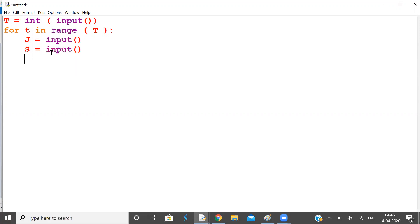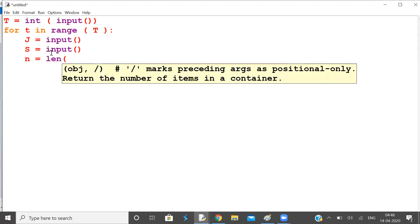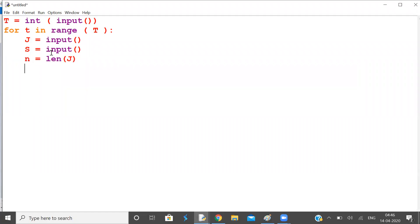Now find out number of stones that are jewels. Let us call this as N, N is a number of unique stones that are jewels. Now total stones that are jewels is 0.